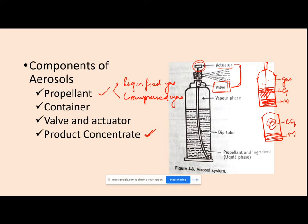The selection of liquefied or compressed gas depends on the properties of the gas and your requirement. Examples of liquefied gas propellants include propane, butane, trichloromonofluoromethane (Propellant 11), and dichlorodifluoromethane (Propellant 12). Examples of compressed gas propellants include nitrogen and carbon dioxide. Based on your requirement and route of administration, you can select from these two types.